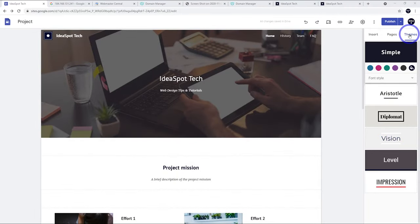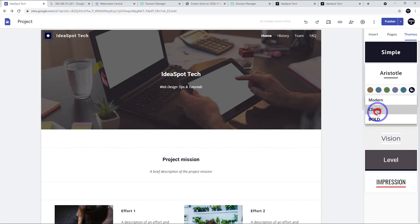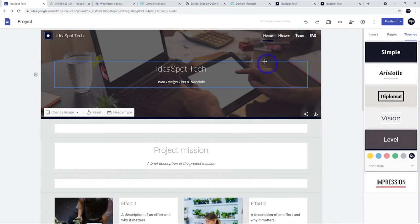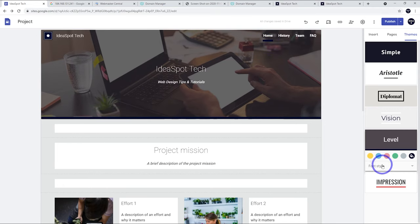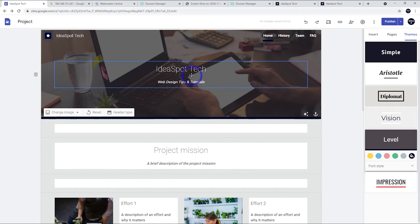Next, the themes tab is open. We're on Simple with the dark blue color selected from our logo. You can flip between themes and make choices based on style, color, and font options. The Level theme has a nice navy underline. Font choices include slab, narrow, and Science — Science is quite nice.